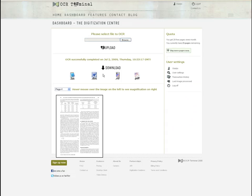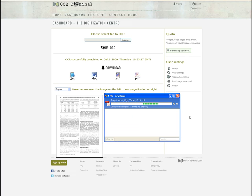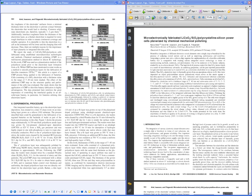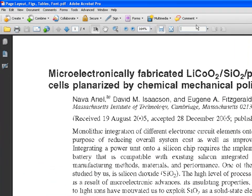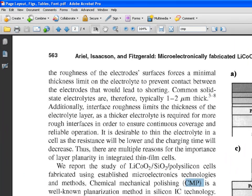It is also possible to download the results as a PDF document. The PDF document incorporates the actual image itself but now also includes searchable text. You can search through the large PDF for the exact word or phrase you are looking for with a simple CTRL+F.